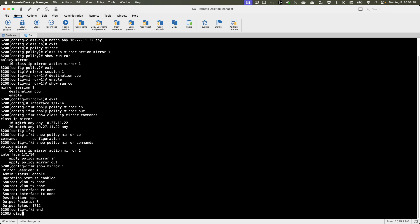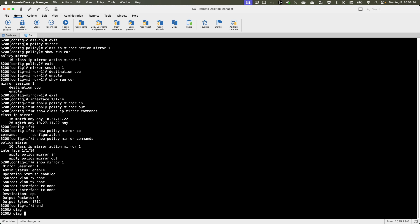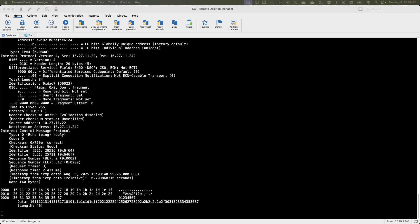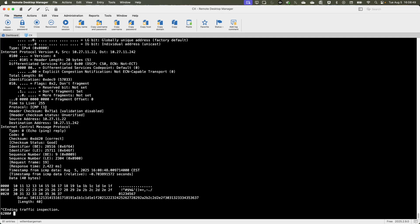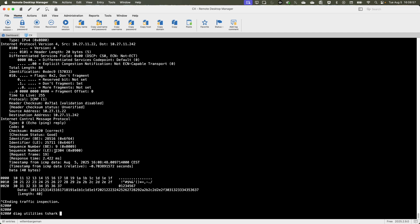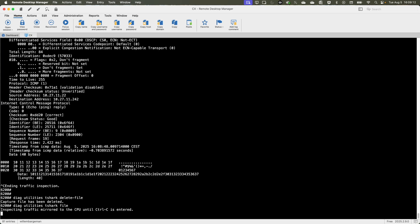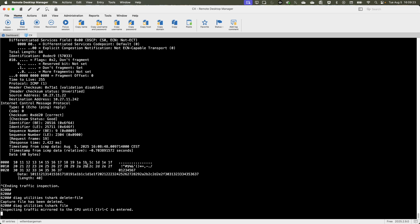Now let's check if it is working. First, enable diagnostics on the switch using 'diag' and then 'diag utilities tshark'. This enables live packet capture. After initiating some ICMP packets, you can see the data is mirrored to the switch CPU and displayed live. Control-C to stop the traffic inspection. Now to save the packets to a packet capture file: use 'diag utilities tshark delete file' to clean up the previous file, then start the packet capture to save to a file. The capture is now running — initiate some packets to the destination, which will be saved to the packet capture file, then stop the capture.